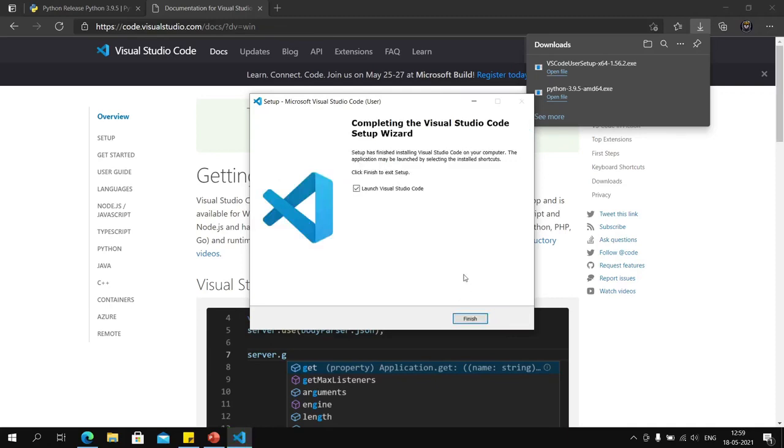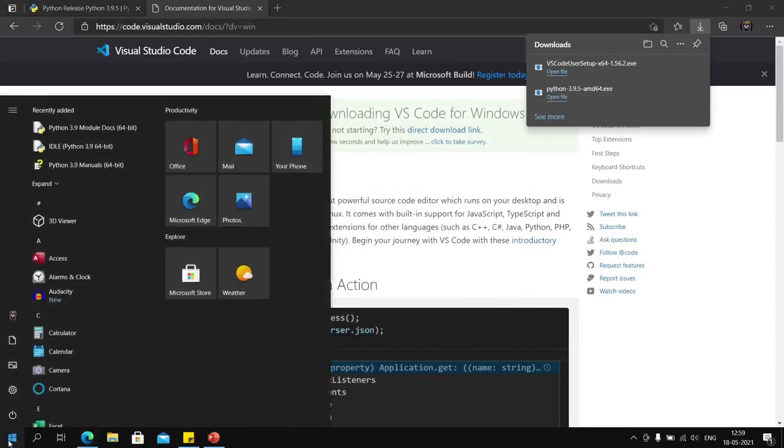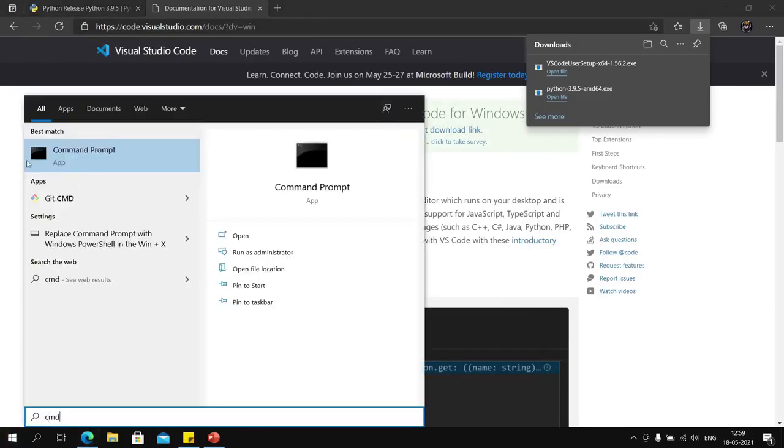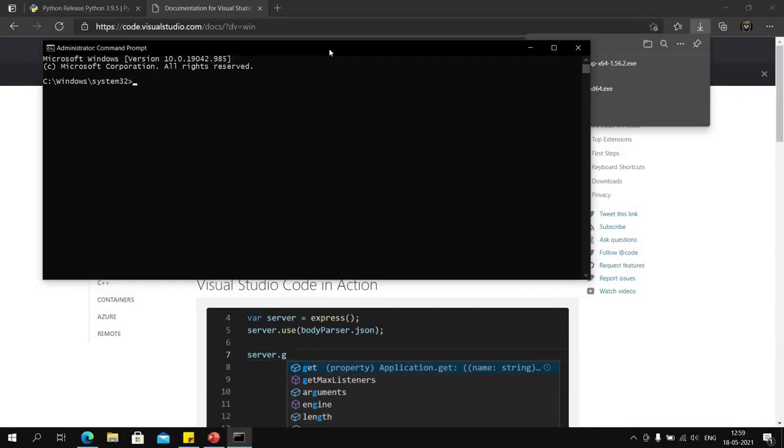Now that we have both VS Code and Python installed in our system, we will not open VS Code first but will go ahead and open a command prompt with administrative rights.